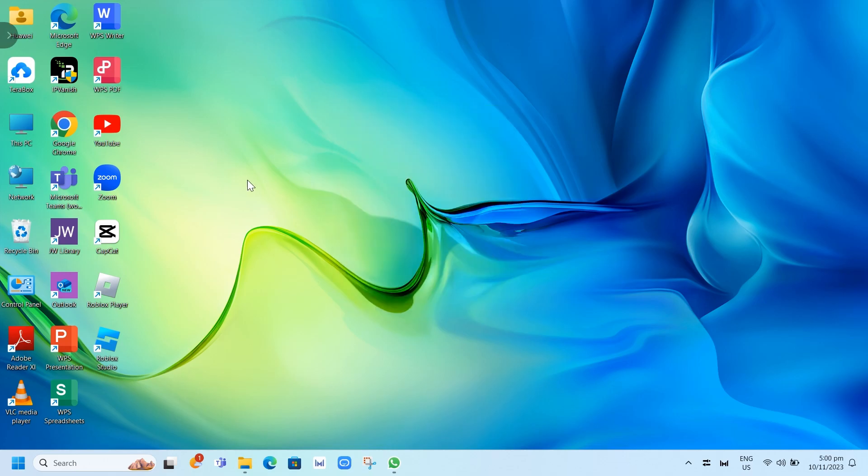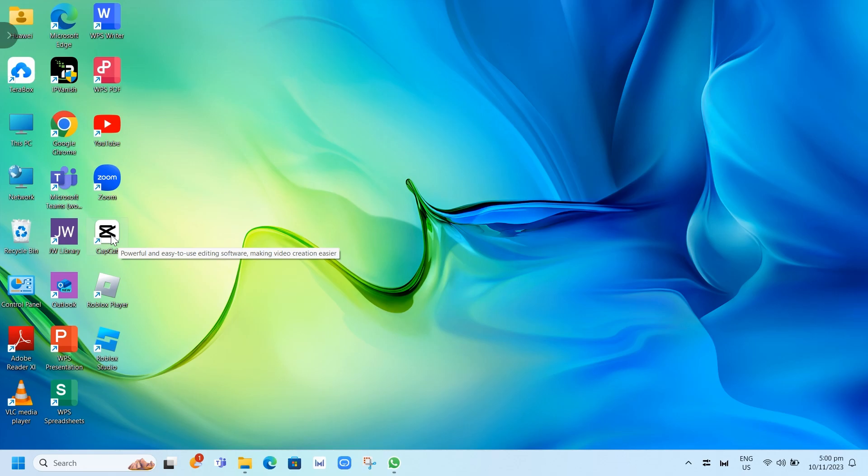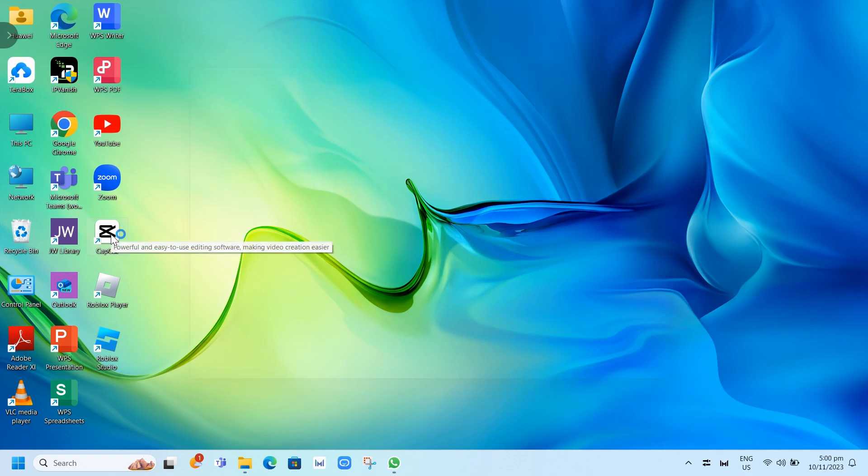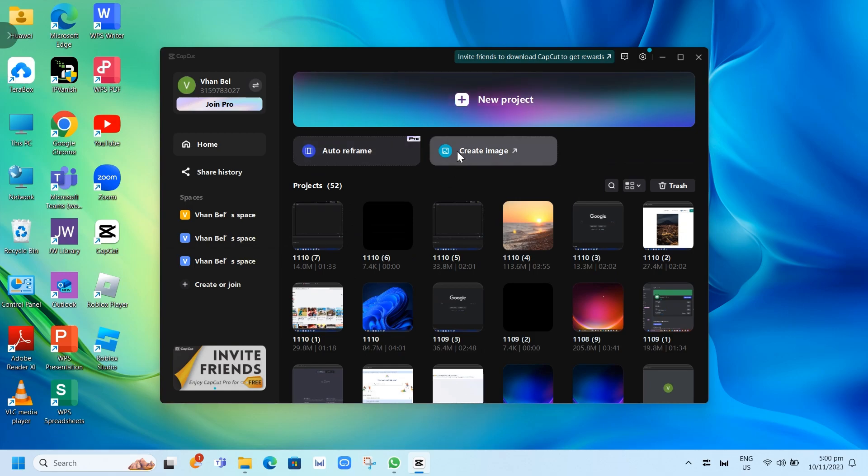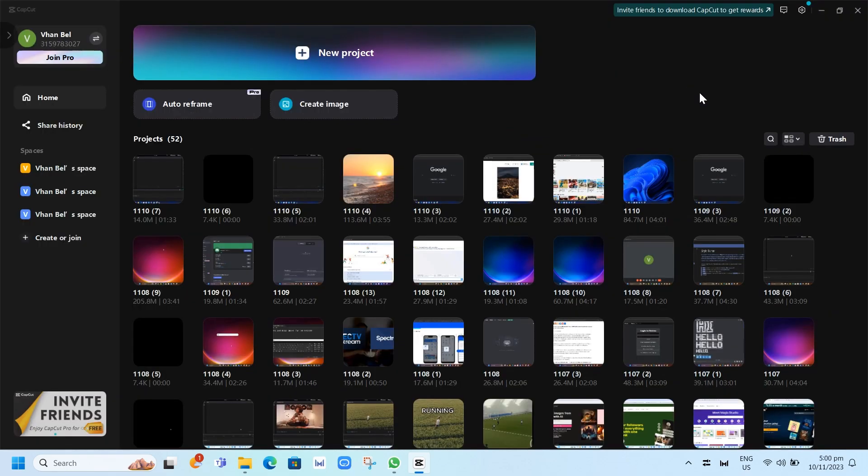Well first, in your home screen, as you can see, just need to open your CapCut app and it will show you the home screen. Now let's maximize this page right here.